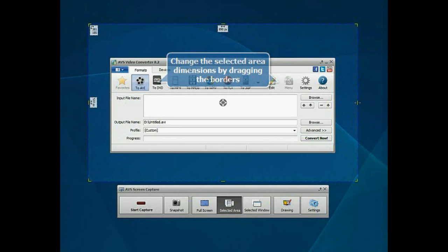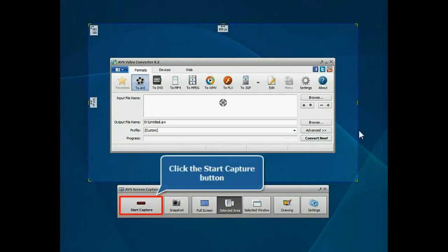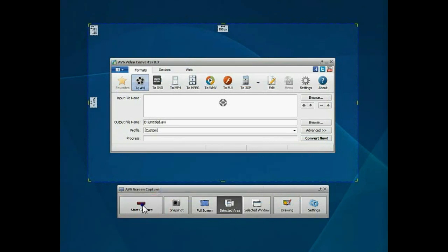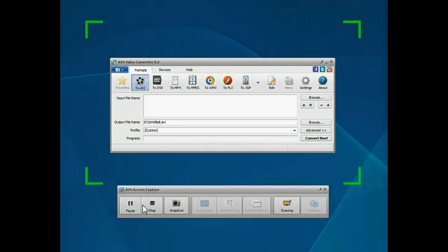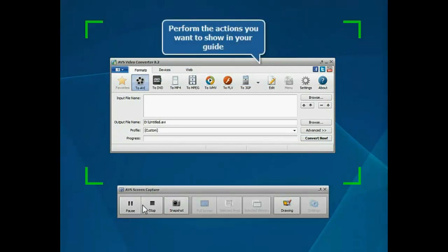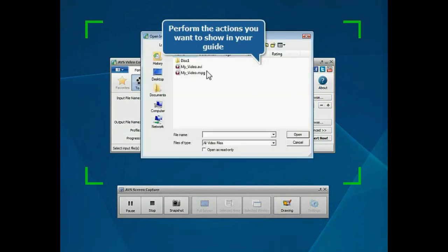Click the Start Capture button. Within the capture area, perform all the necessary actions which you want to show in your video guide.